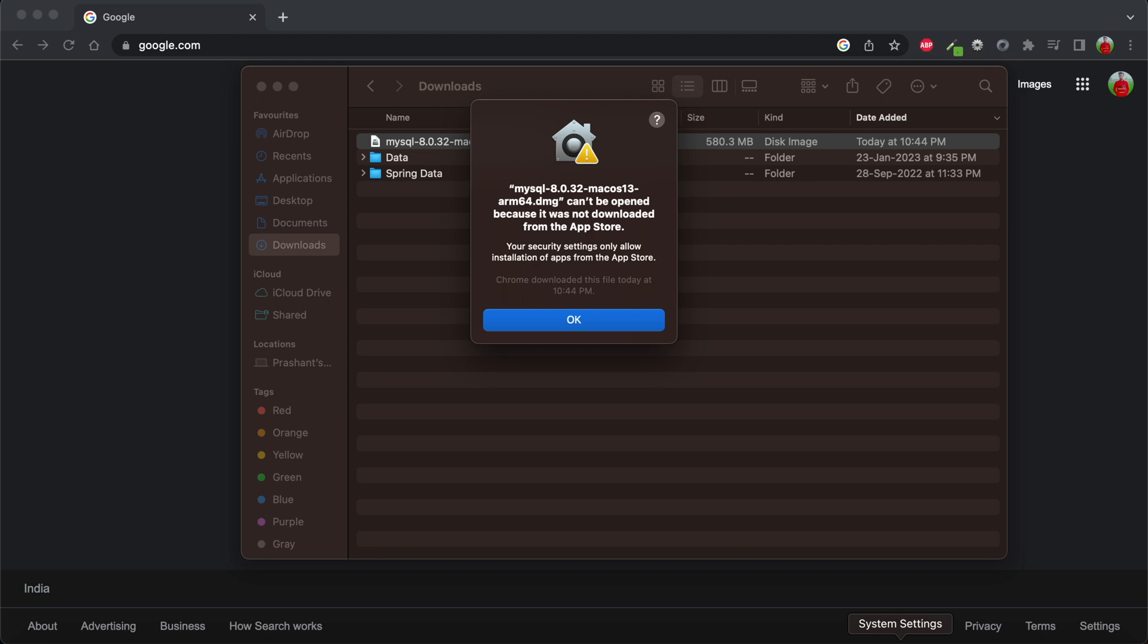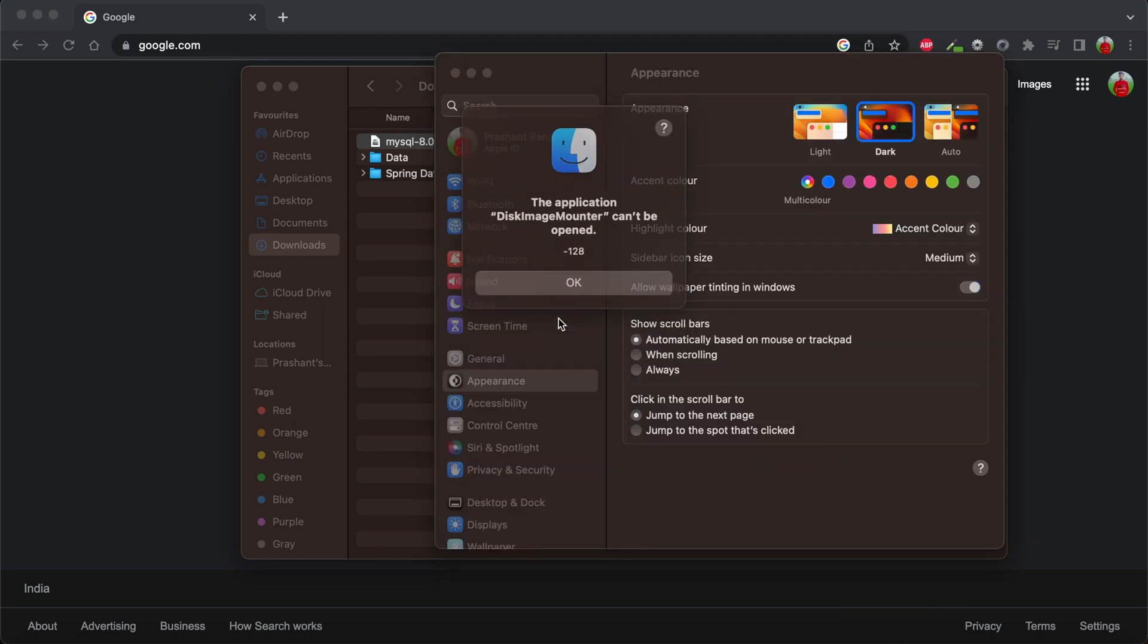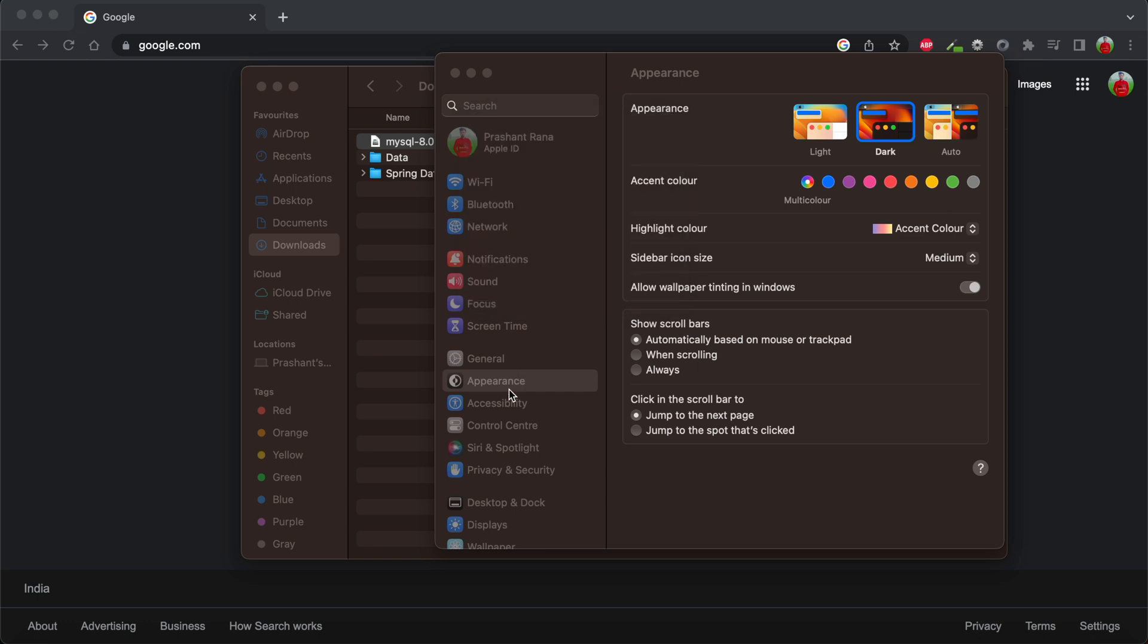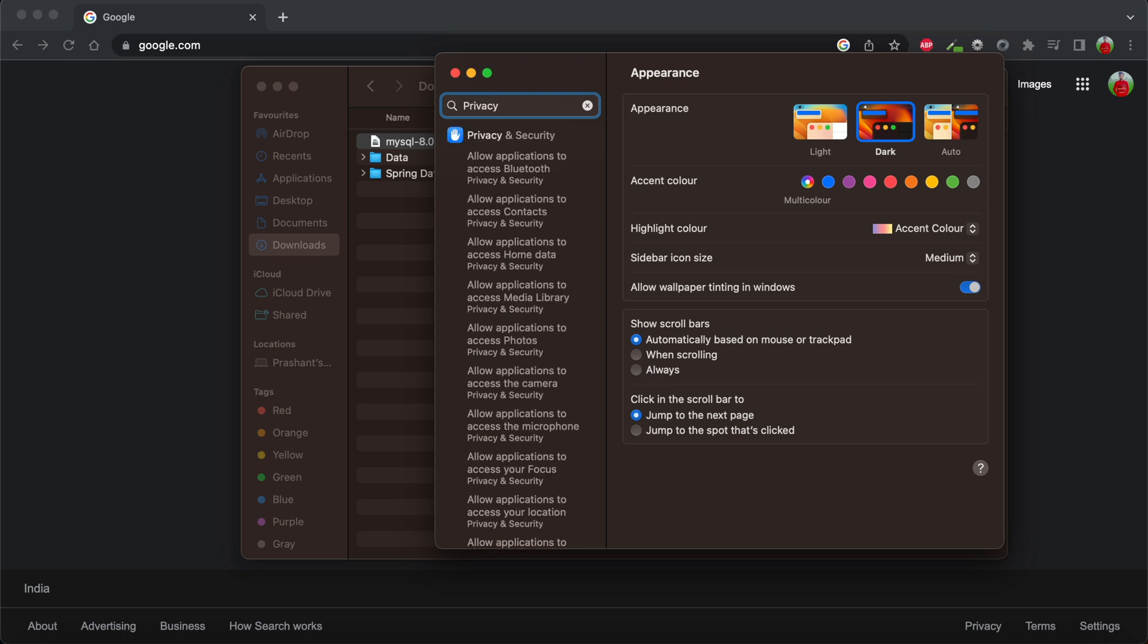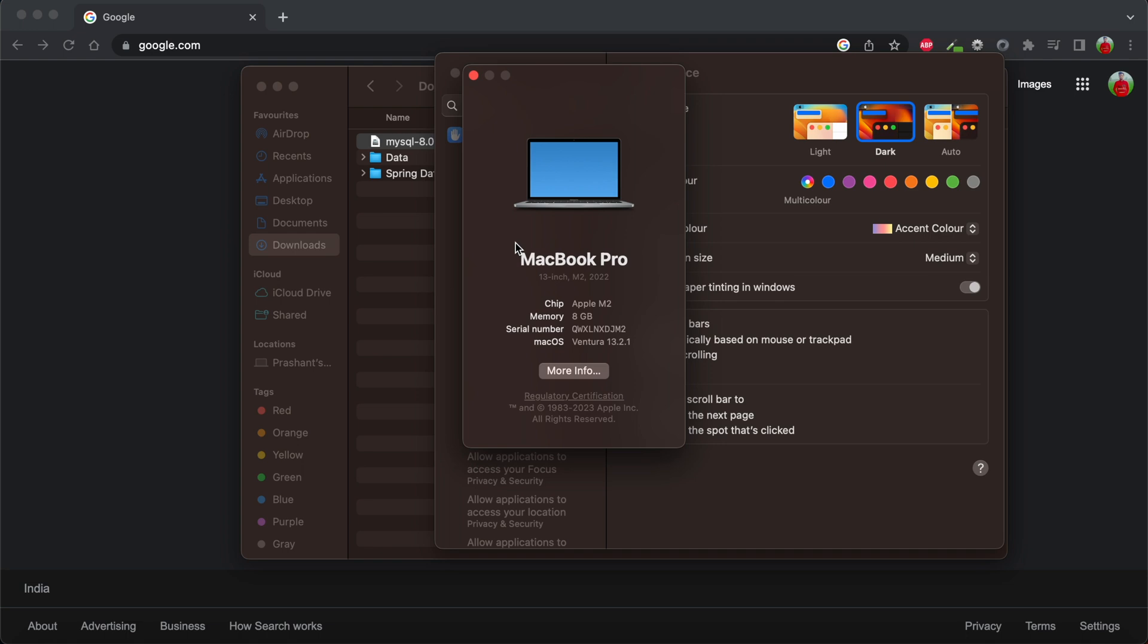I am opening the System Settings and I'm going to close this pop-up first. We need to go to Privacy in the latest macOS if you are using it.